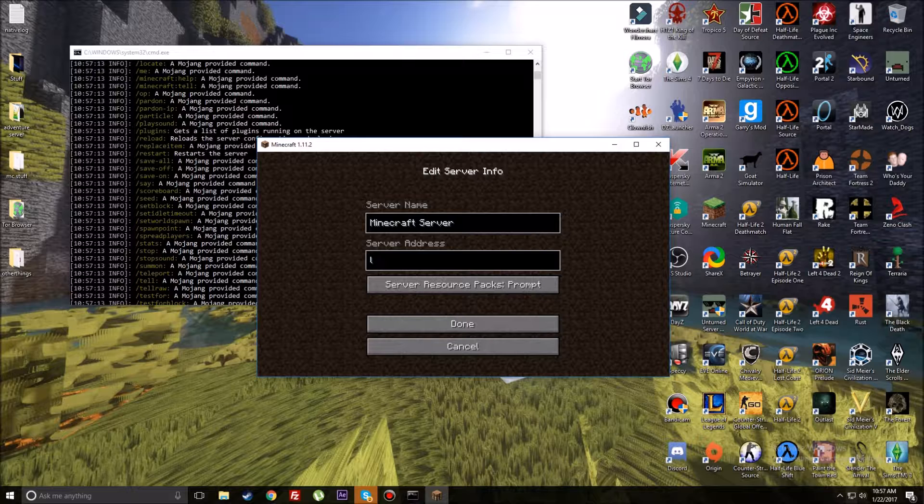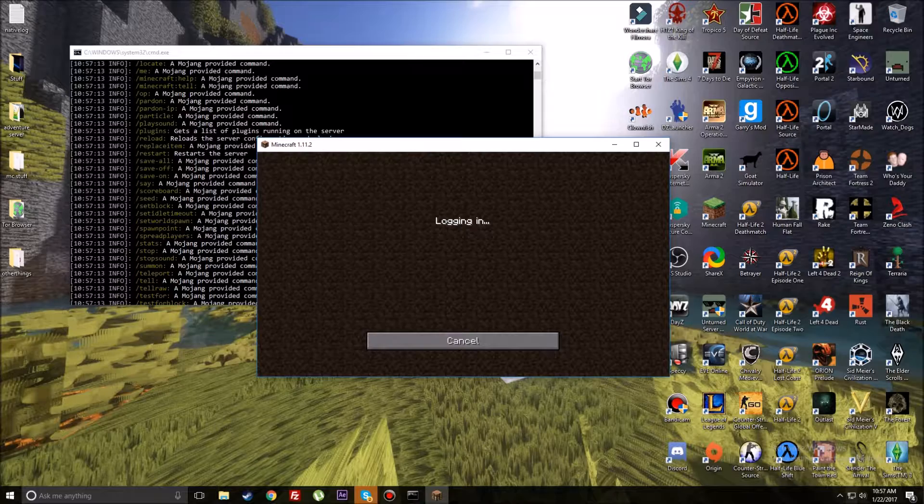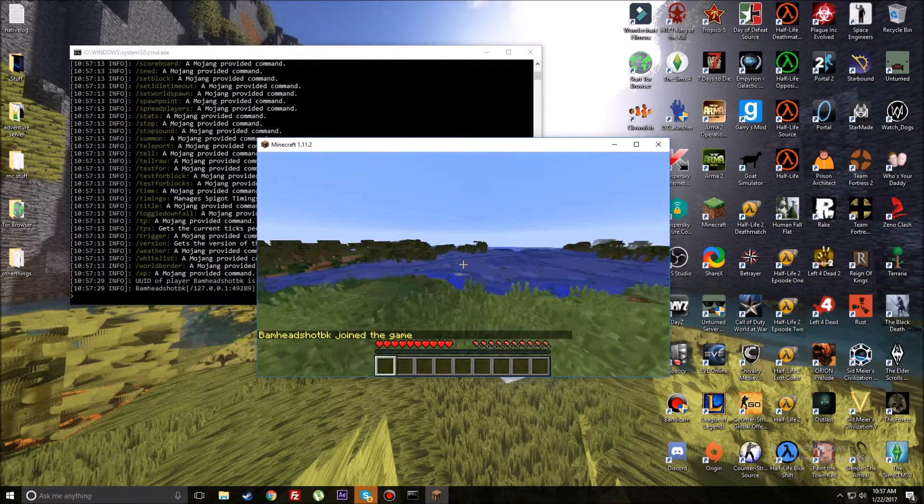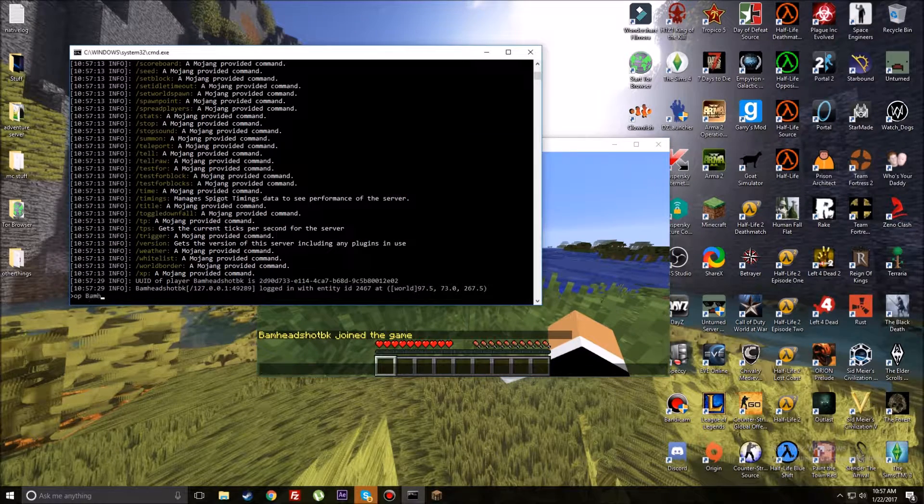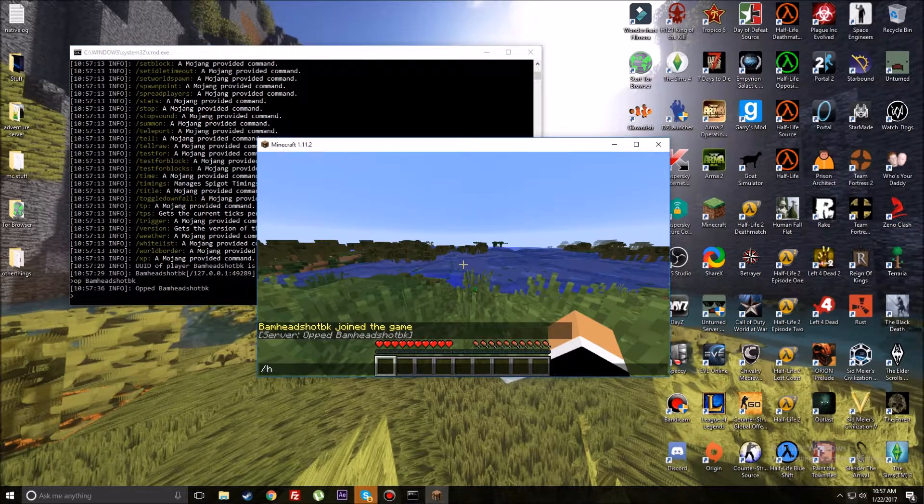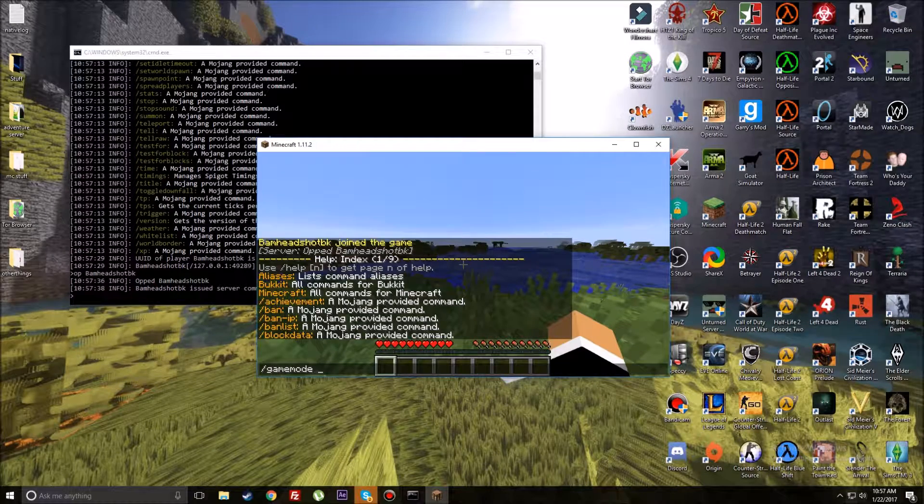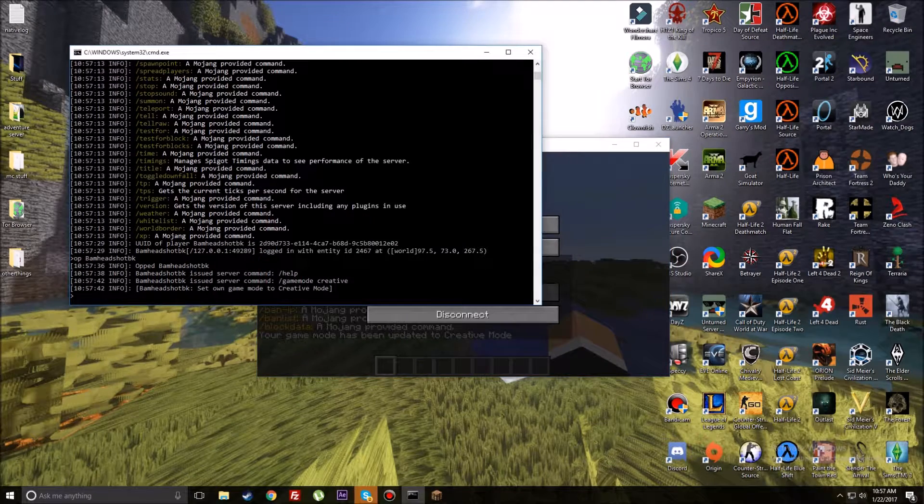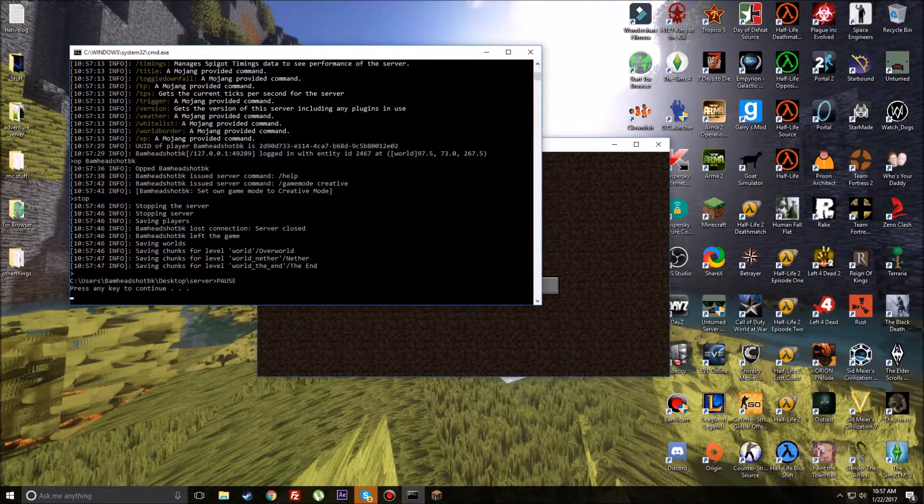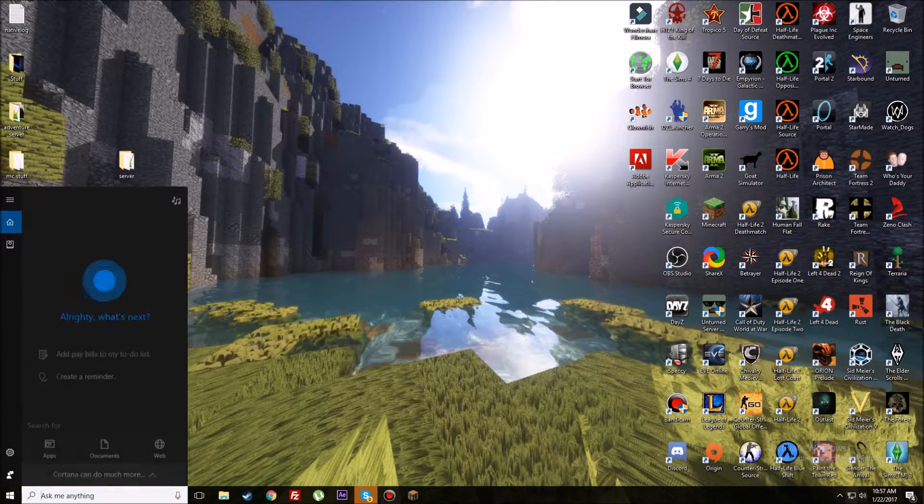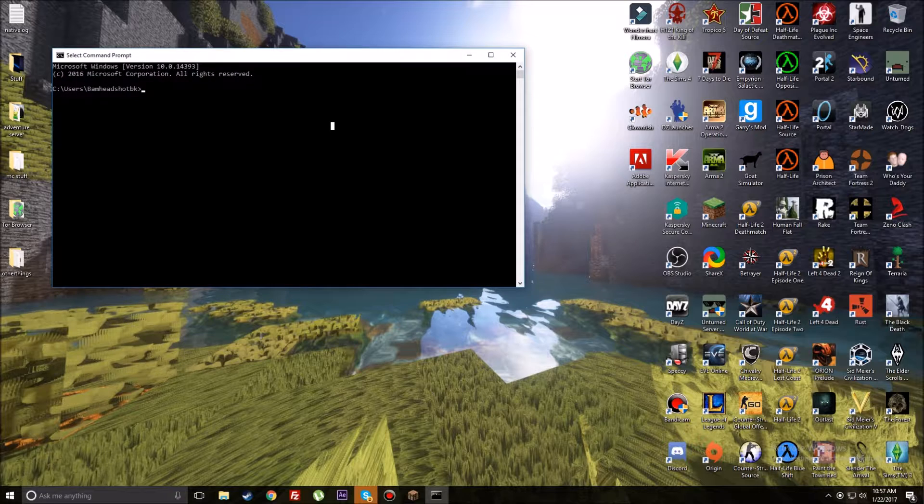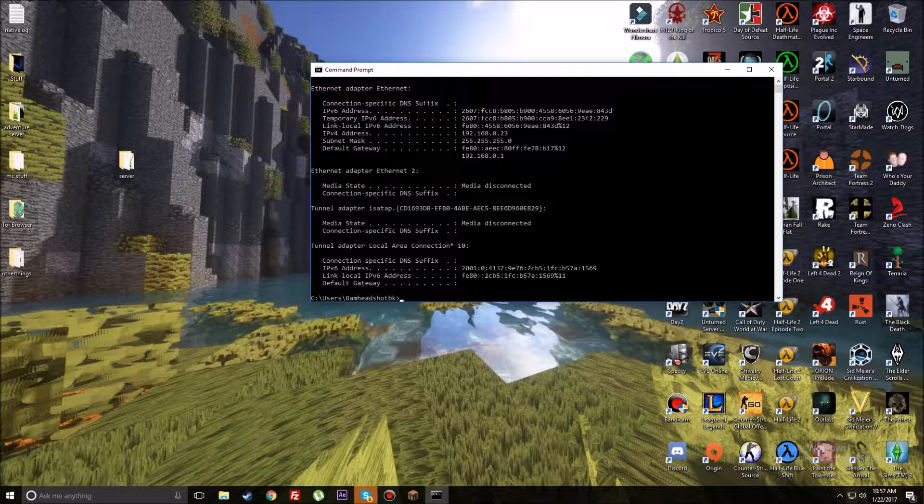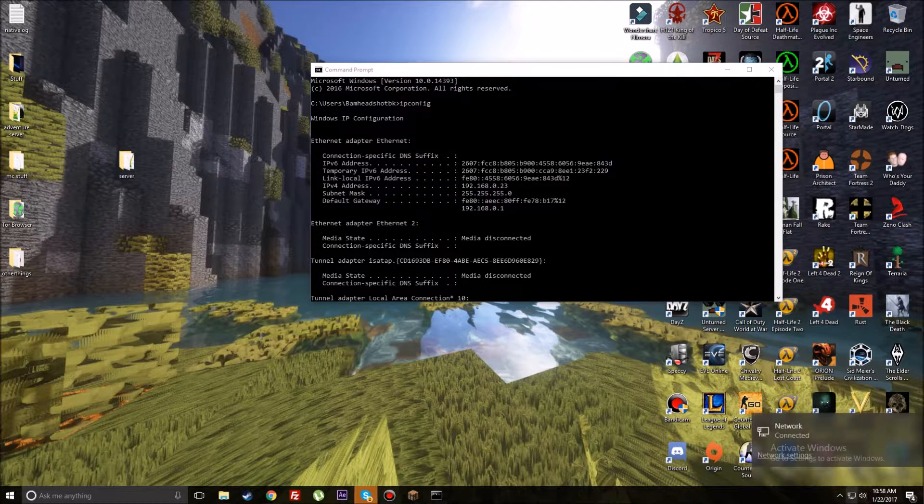You can start up Minecraft version 1.11.2. This is a Spigot server, so you can install plugins. There's already a pretty good amount of commands integrated with it. If you just want to use this for single-player purposes, localhost will be the IP you connect with. You can op yourself with op bamheadshotbk, and then you have access to all the commands like gamemode creative.